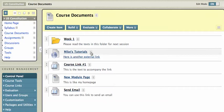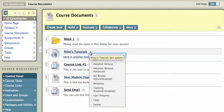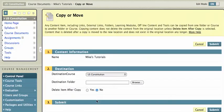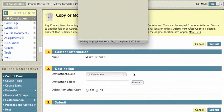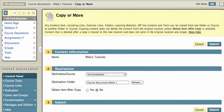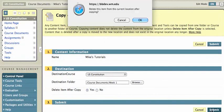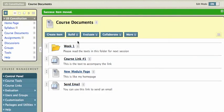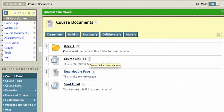So if I click on any of these chevrons next to the items I want to move, I can click on copy, browse over to the destination folder, which is going to be in my course documents week one, and I want to delete the item after copy. I'll hit submit, and I'll say okay. Now that item is gone from the course documents area, and hopefully it's in that week one.